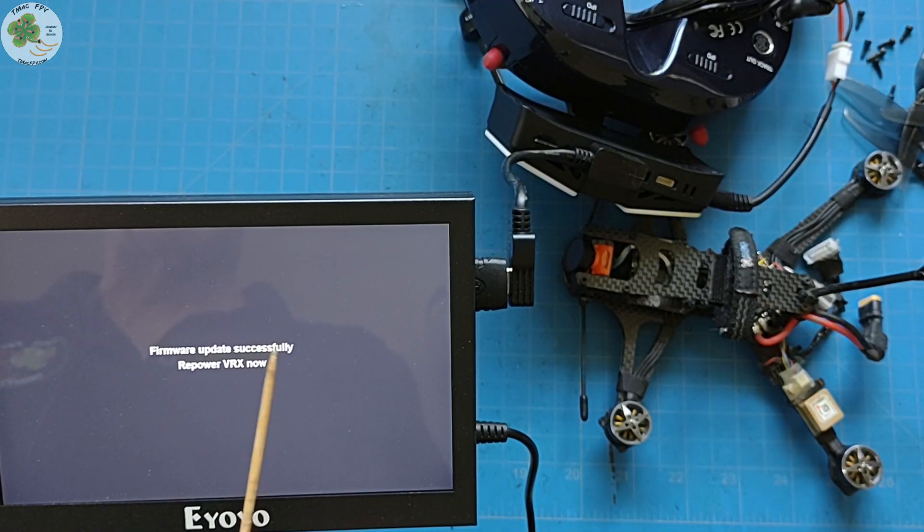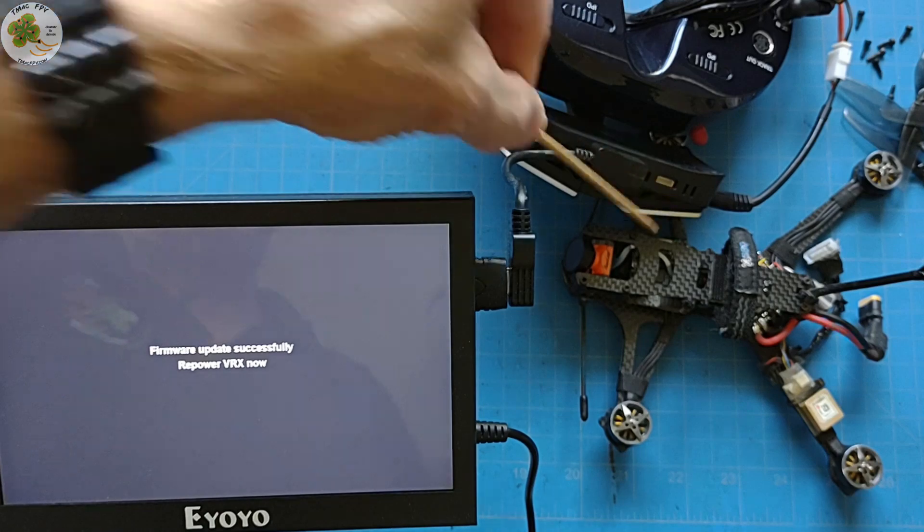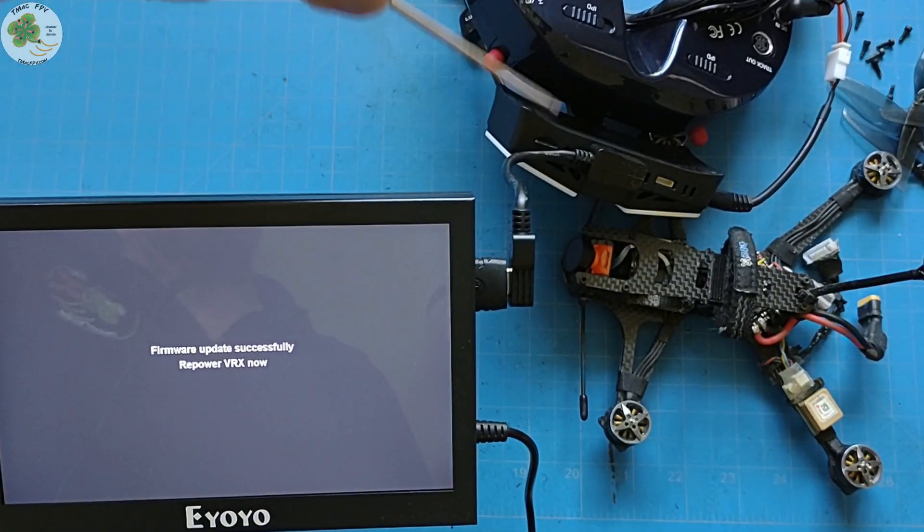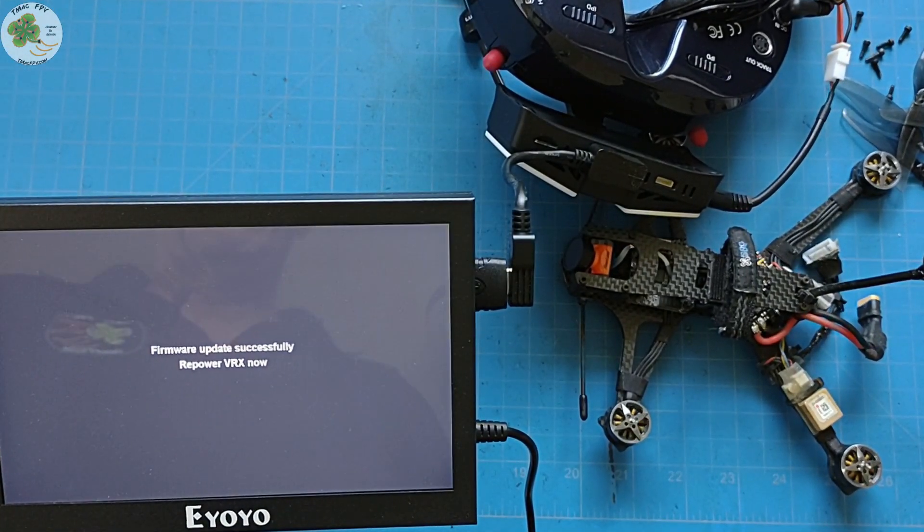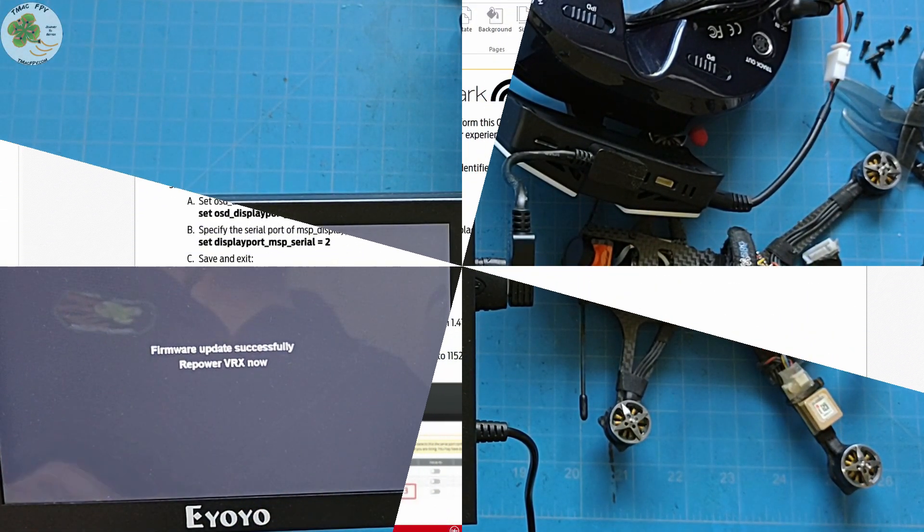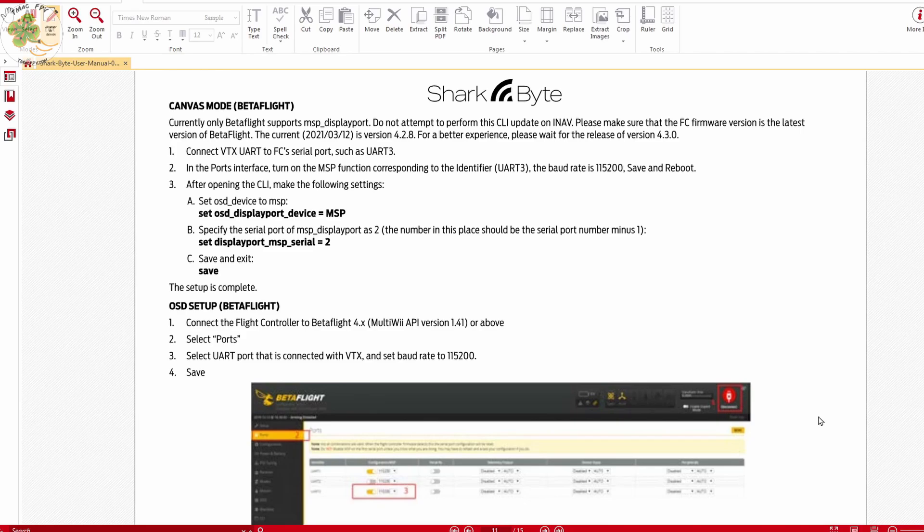All right, now that we've updated our SharkBite firmware for both the VTX and the VRX, let's see what we can do with this canvas firmware update. I almost forgot before we check out the canvas mode features there's a couple other things we need to do.